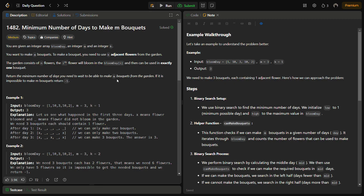Hello guys and welcome back to Lead Logics. This is the Minimum Number of Days to Make M Bouquets problem from LeetCode, number 1482. In this problem we are given an integer array bloom_day, an integer m, and an integer k. Integer m means we want to make m bouquets, and to make a bouquet we need k adjacent flowers from the garden. Each flower can be used in only one bouquet and only after it has bloomed.